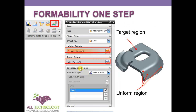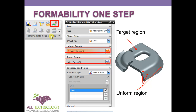We perform this unbending using a tool in intermediate state tools called Formability One Step. This is the icon for it, and it is available in the intermediate state tools menu.